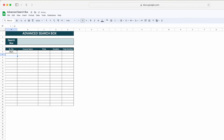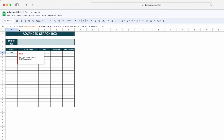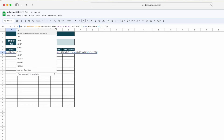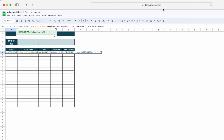Now you can see we are getting a hash error because we have not mentioned any value here. To resolve the hash error, we have to use another function which is IFERROR. So I will type IFERROR here, and then set it to return a blank.